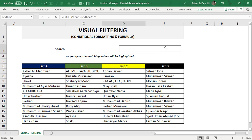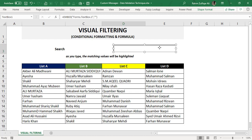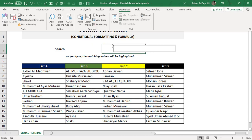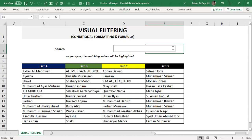Once you have created that object, you need to do some settings by going into the properties of this text box. It's very essential that you click on the Design Mode button in the Developer tab first. If you don't click on Design Mode, you will not be able to access this text box's properties where you can customize the font size and link it to a blank cell in the spreadsheet.